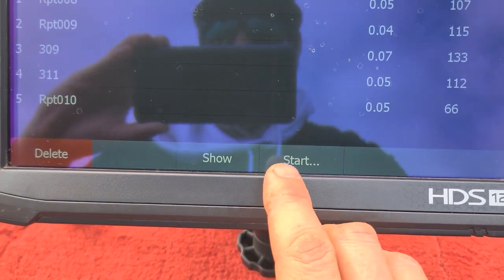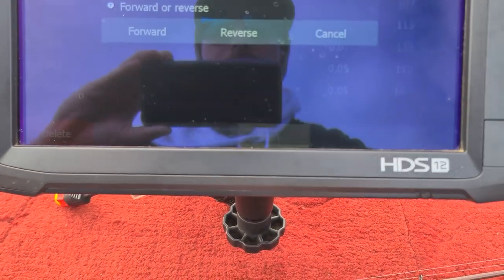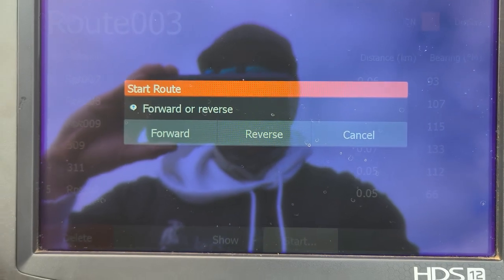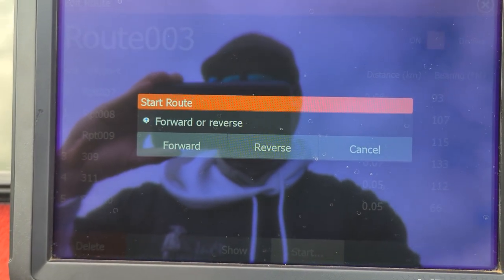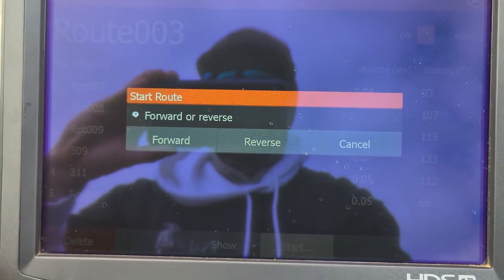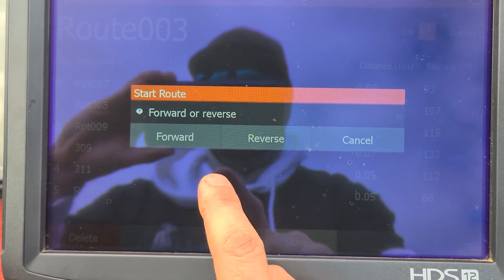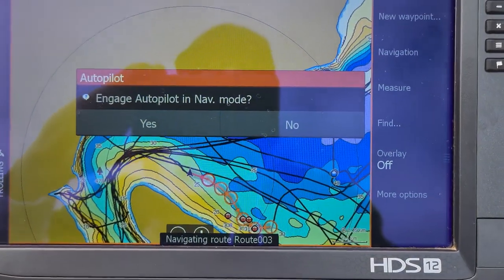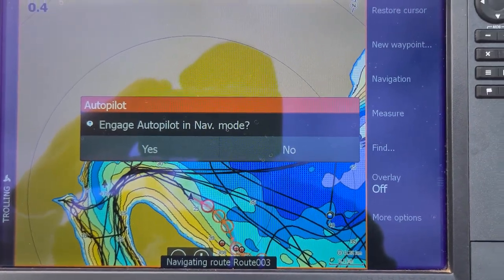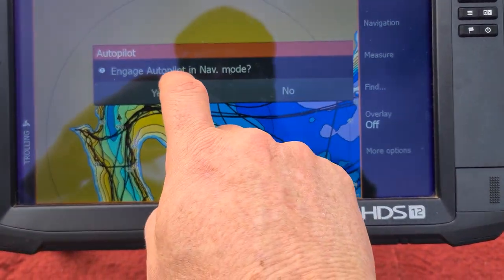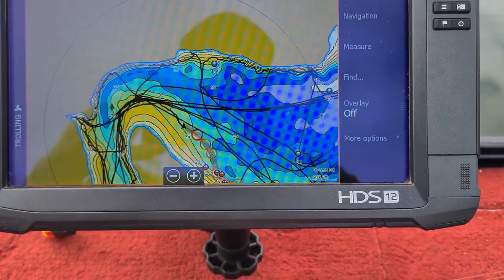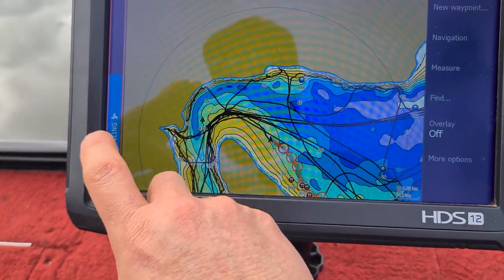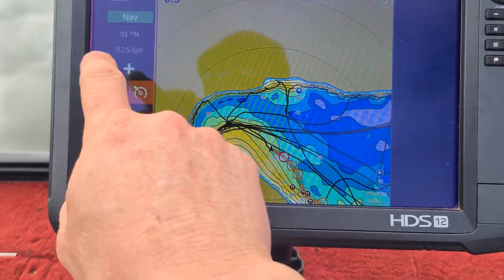You can go to Start — hit Start and it's going to ask you: do you want to go forwards or reverse? You can start from the beginning or start from the end and go back — that's what Reverse means. We're going to go Forward. Hit the Forward button and it comes up: Engage Autopilot in Nav Mode — yes, that's exactly what we want.